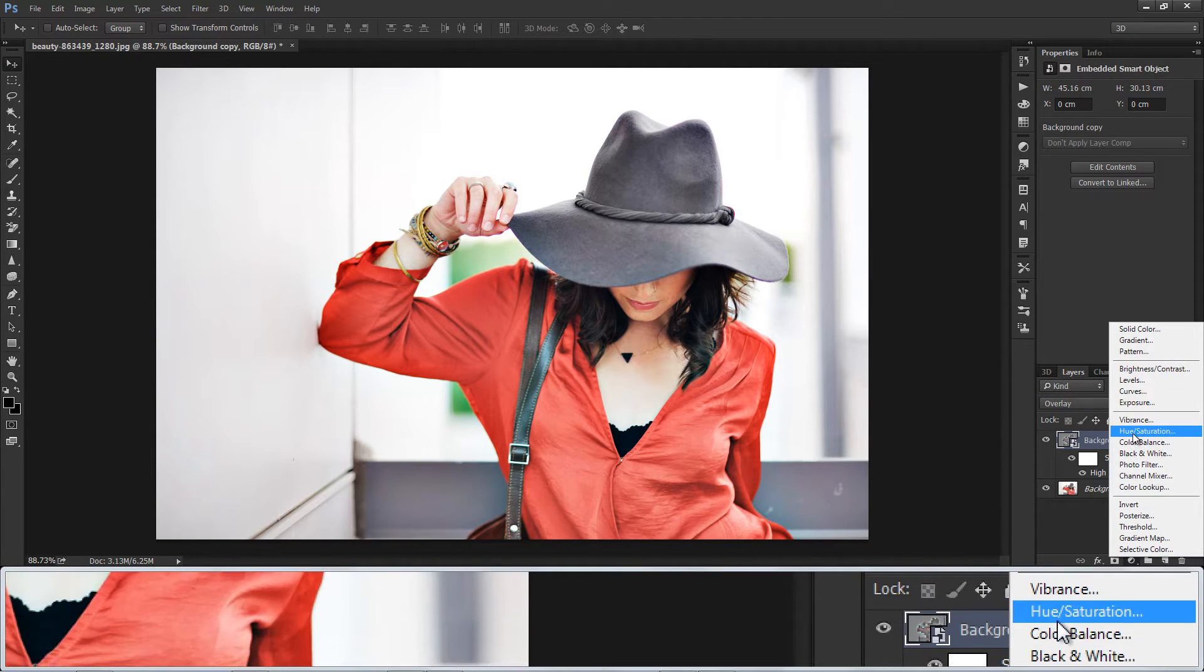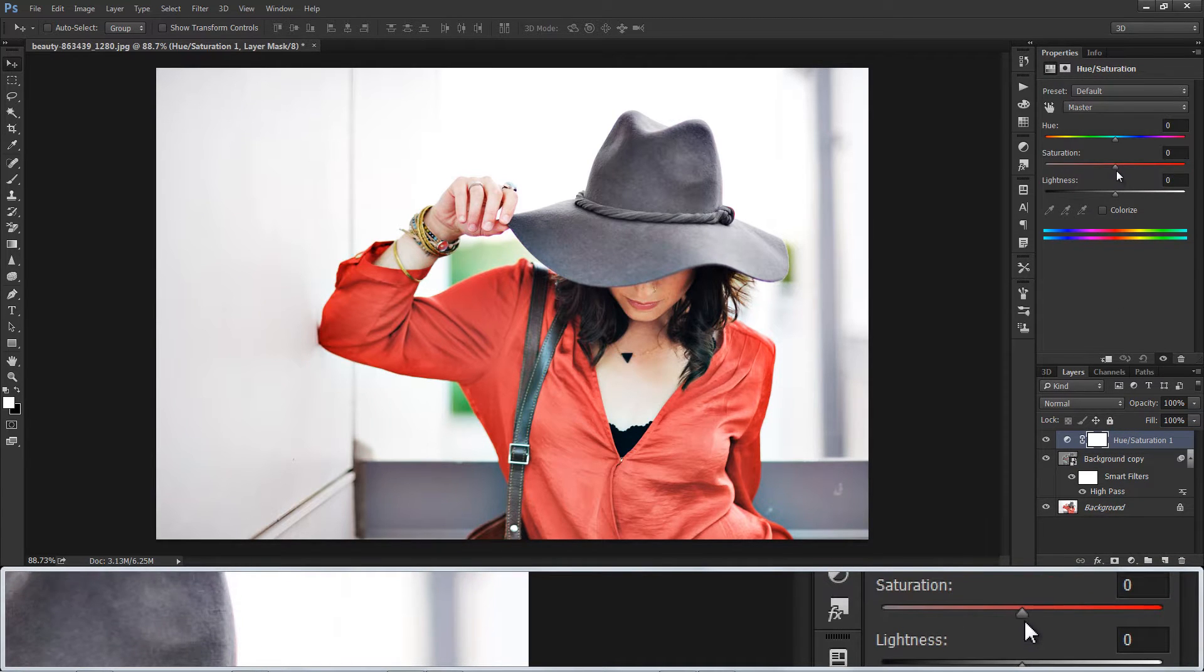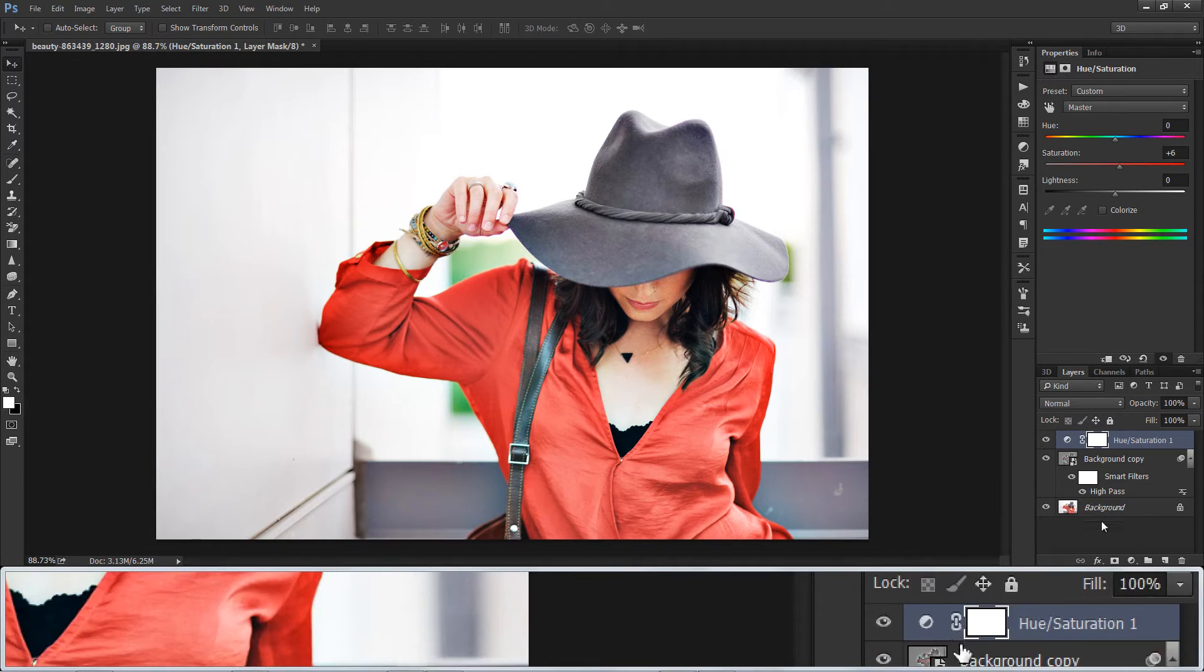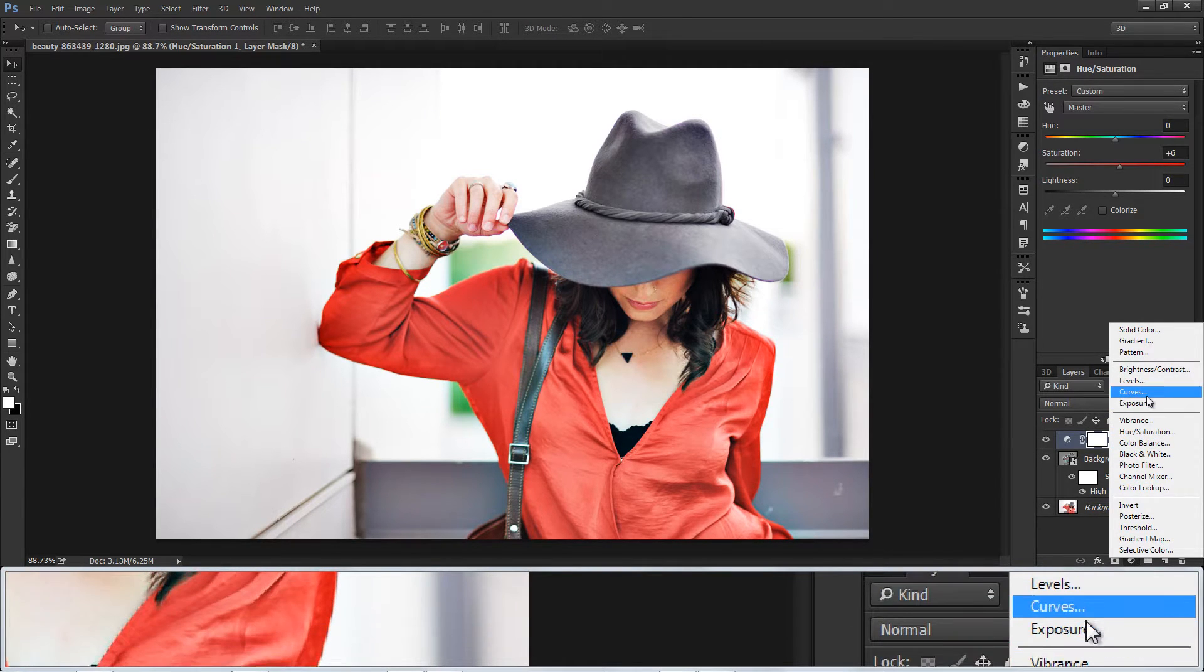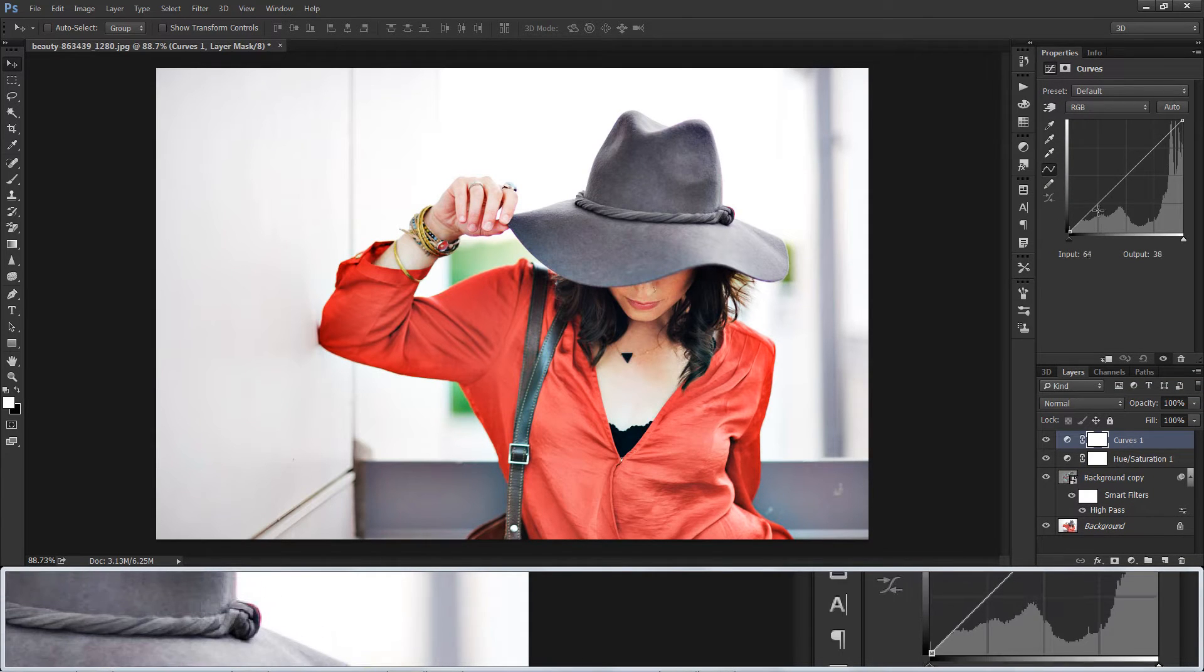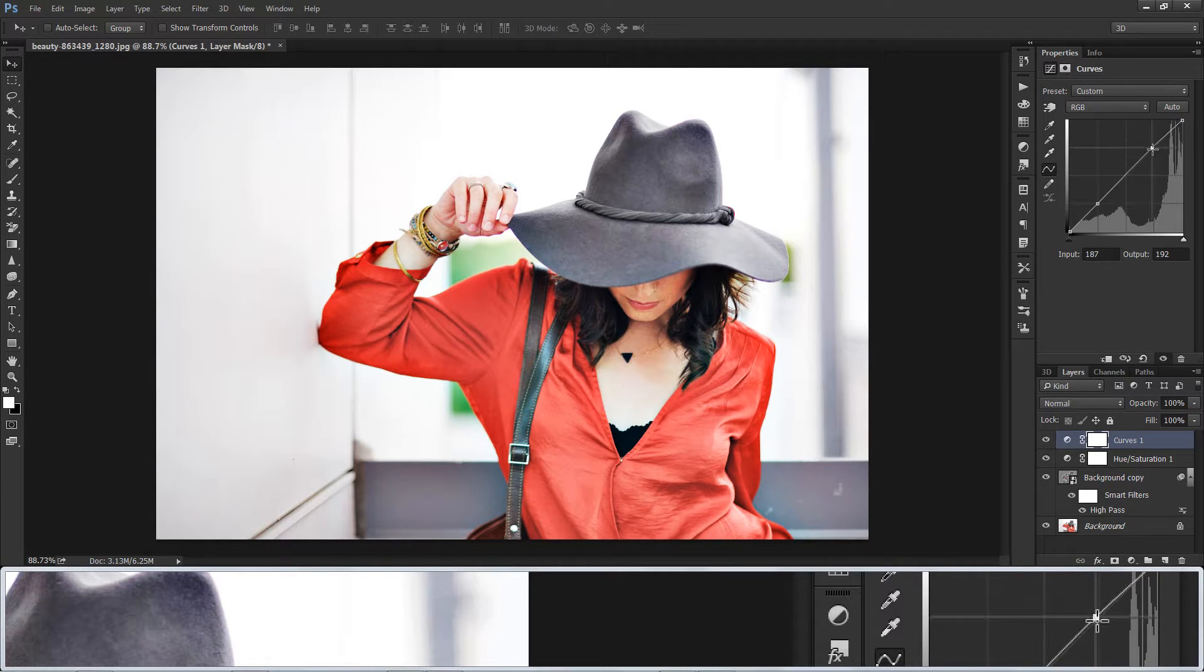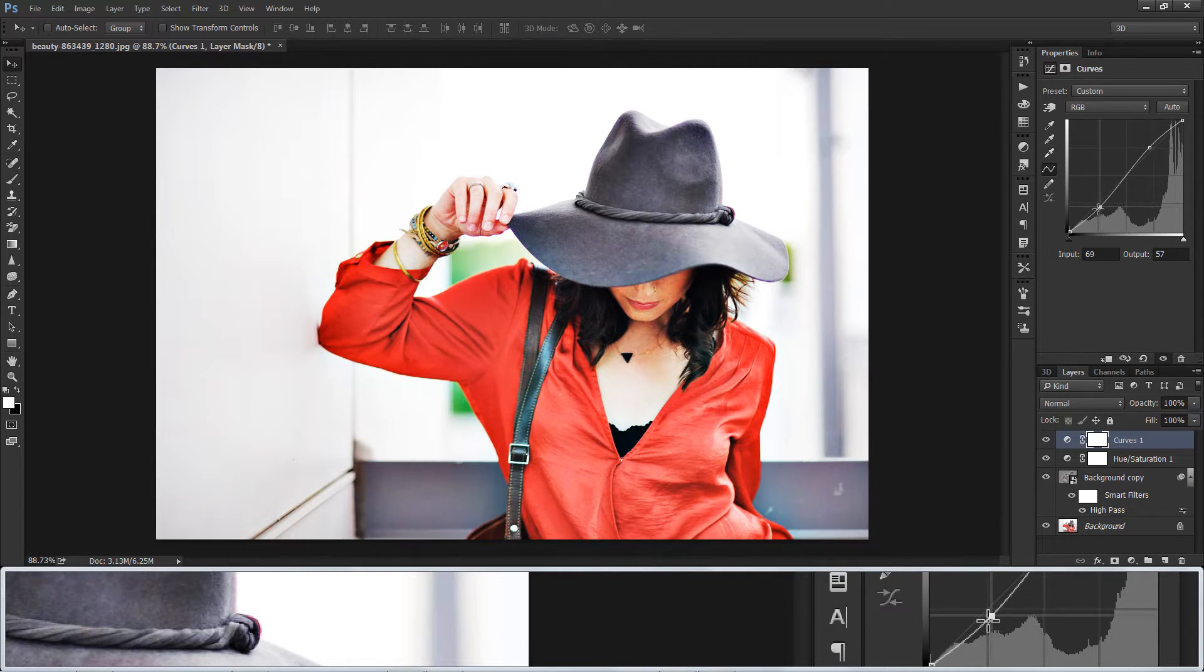Add a little bit saturation to image. Now select curves and make S shape in RGB channel. It makes highlights brighter and shadows darker in whole image.